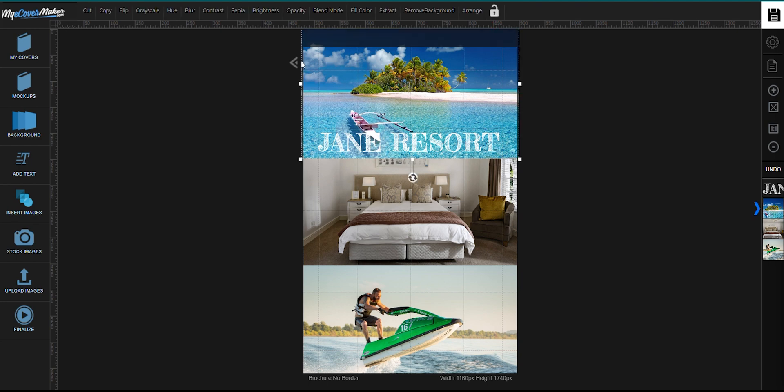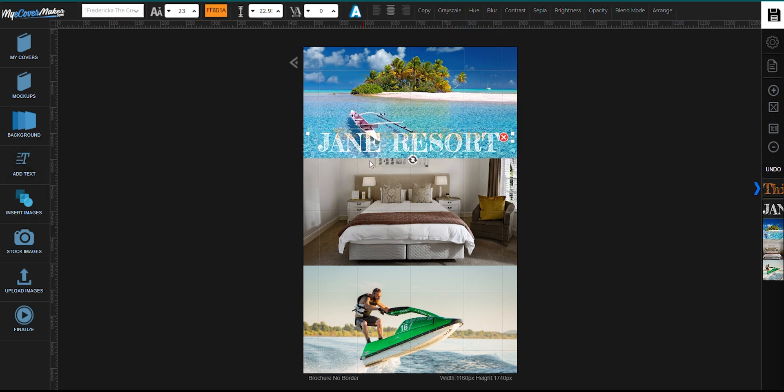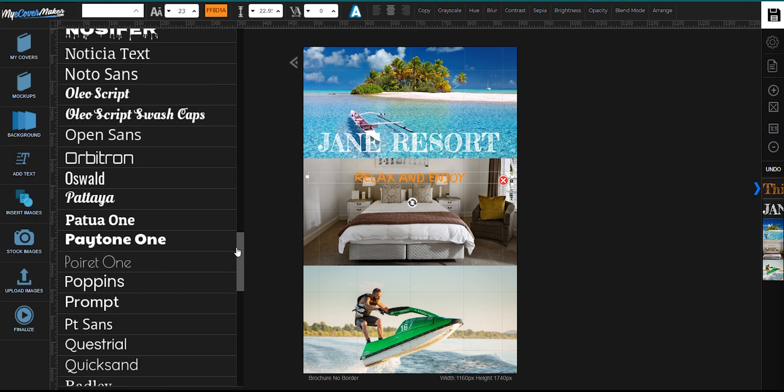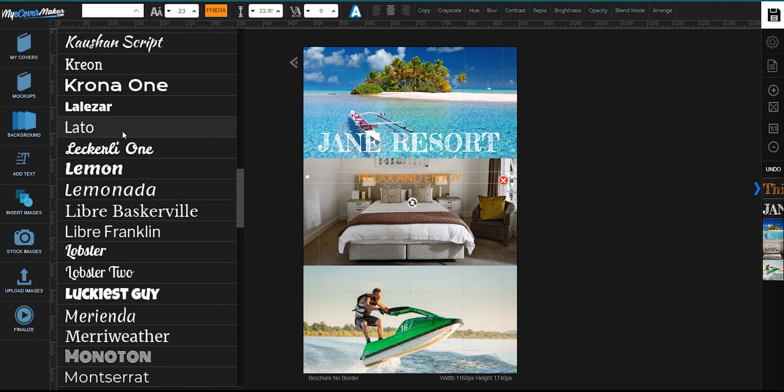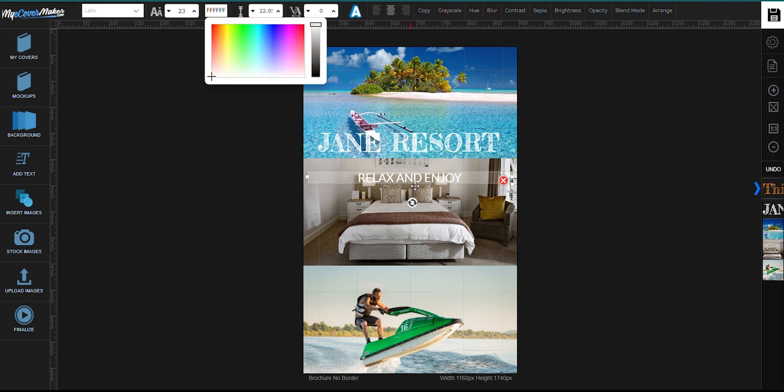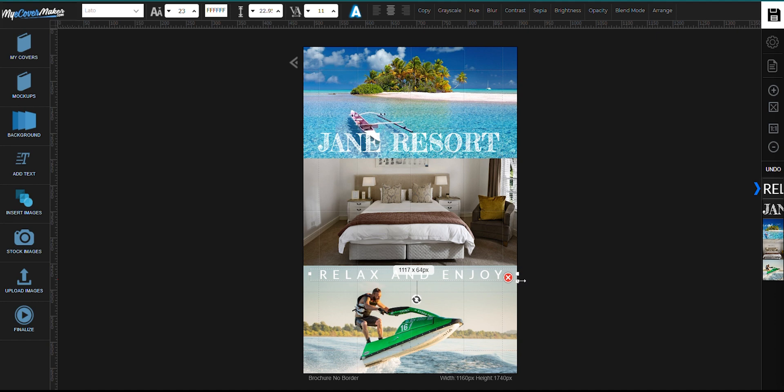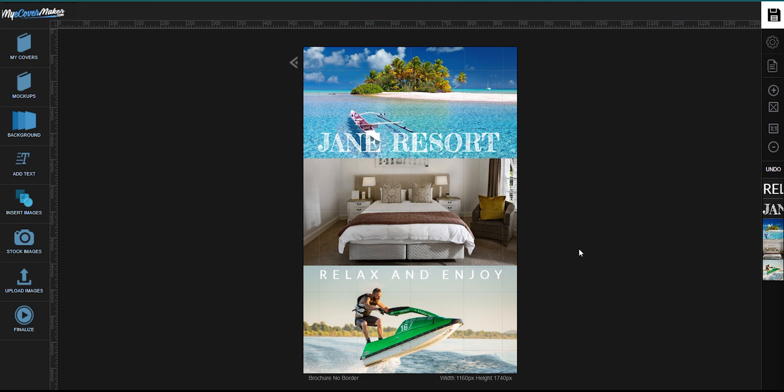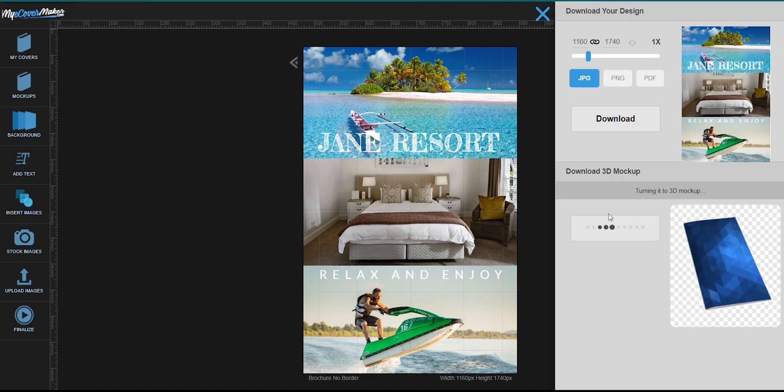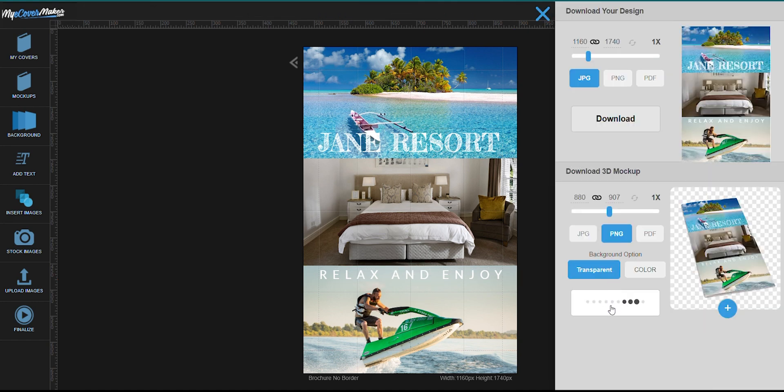Let's add one more. And once you're done, just click right here, Render Mockup and then Download.